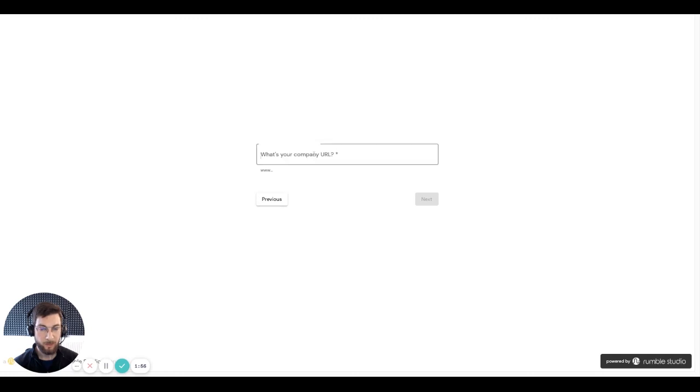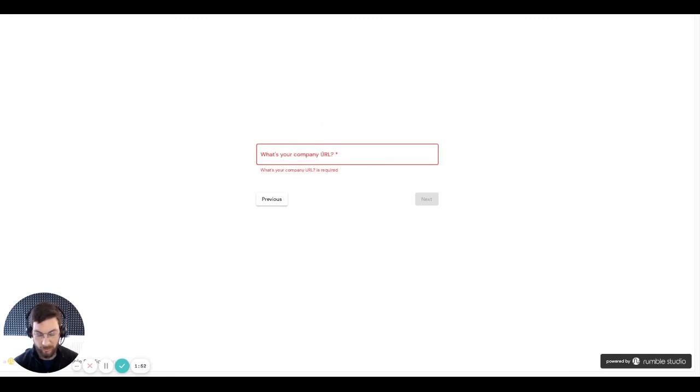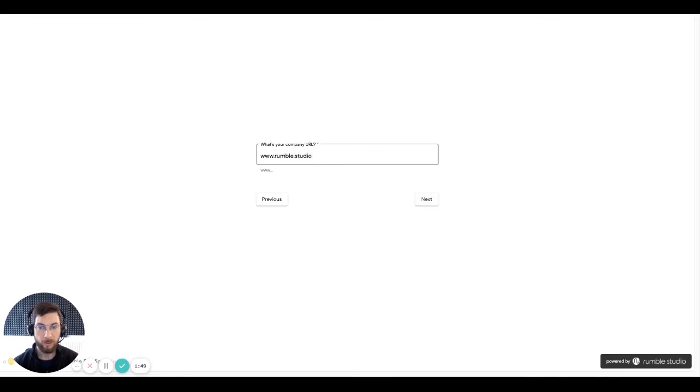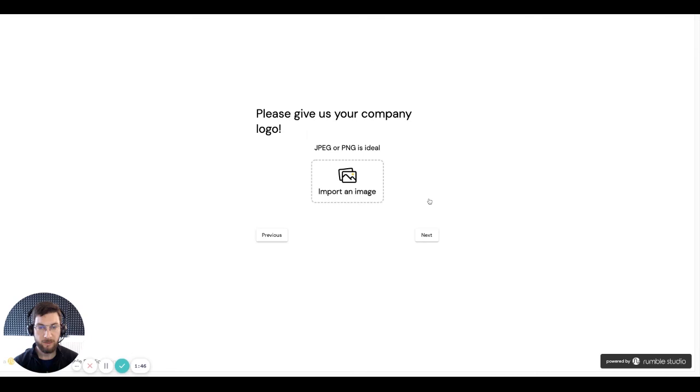Here we have a text question. It's asking me to enter some text. So I can enter rumble.studio, for example, and next.